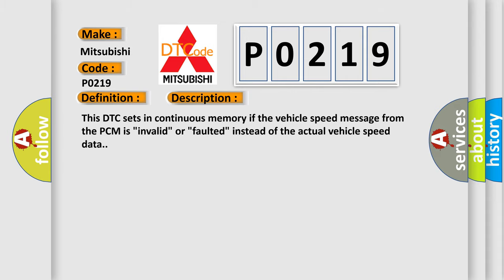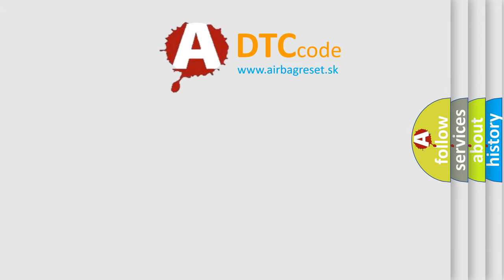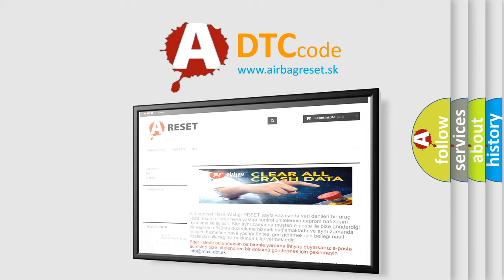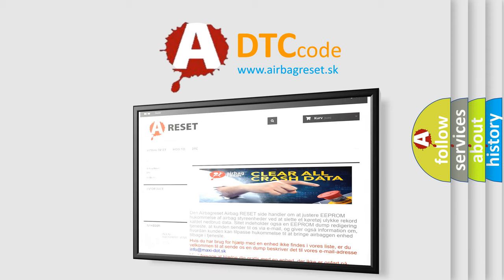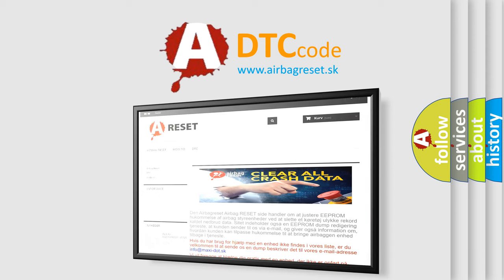The Airbag Reset website aims to provide information in 52 languages. Thank you for your attention and stay tuned for the next video.